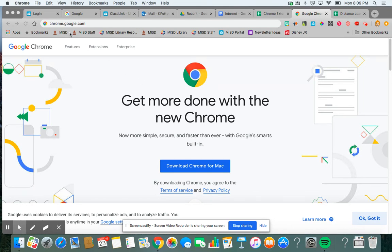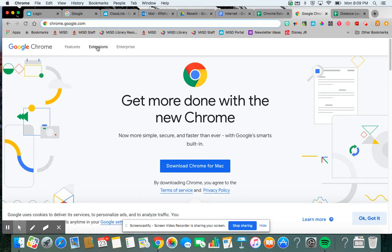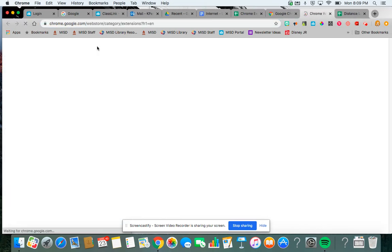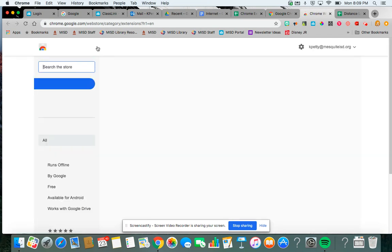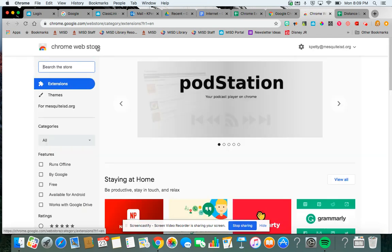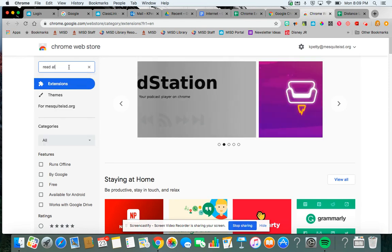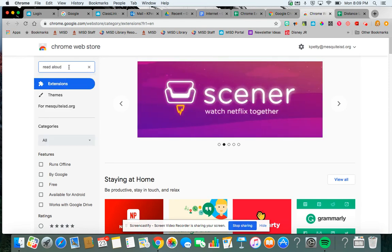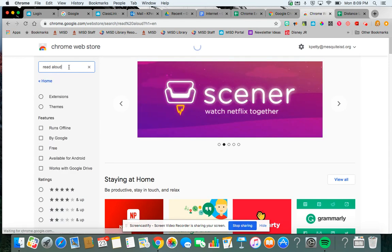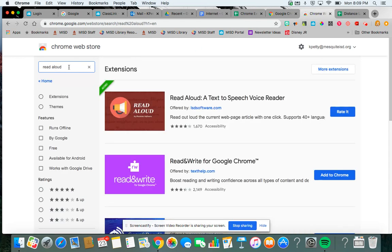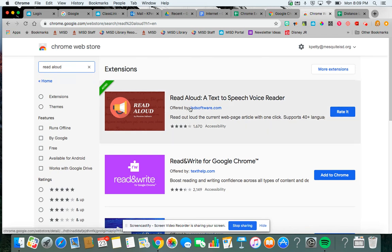So I'm going to chrome.google.com, then from there I'm going to click extensions and search the store for Read Aloud. When I do, a text-to-speech voice reader pops up and I'm going to click Add to Chrome.